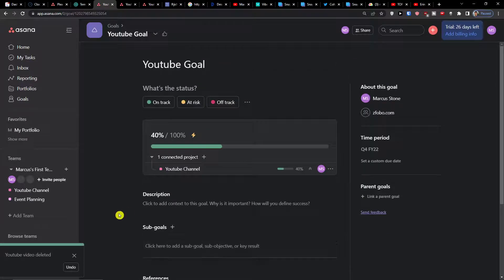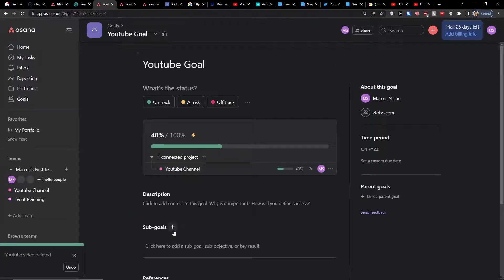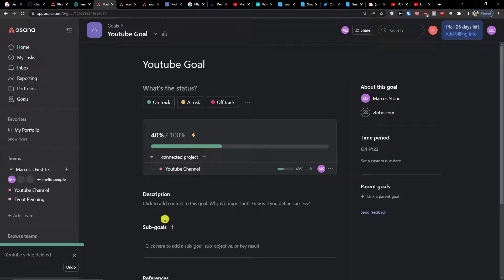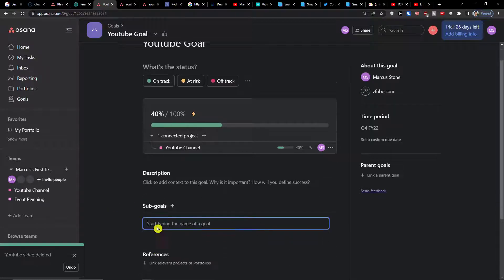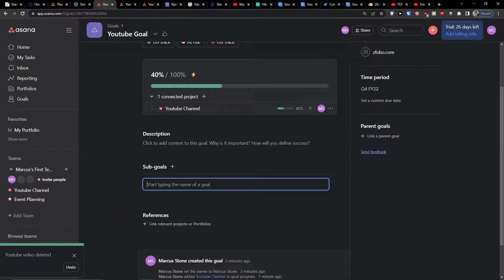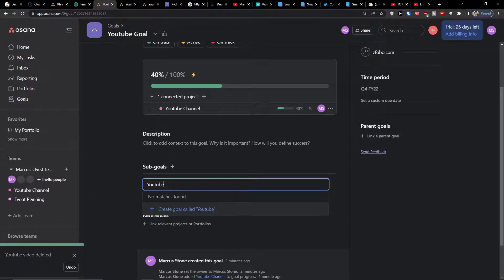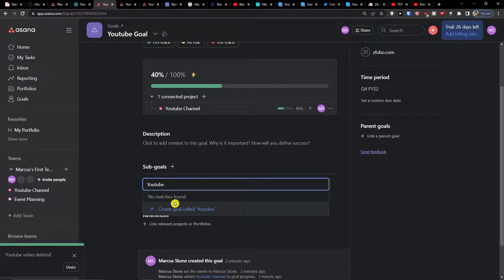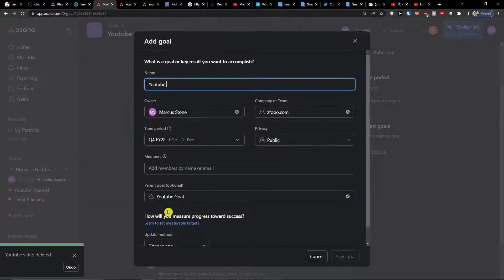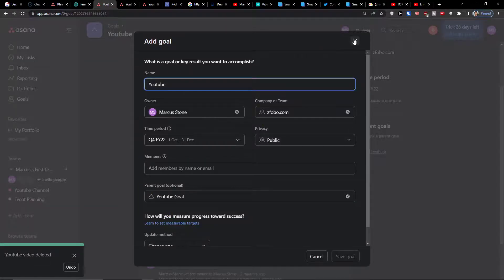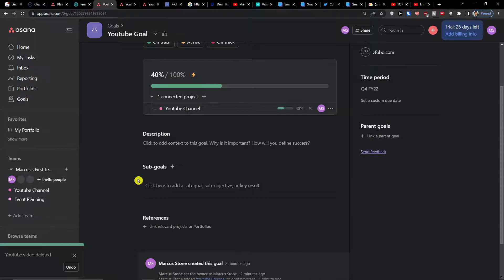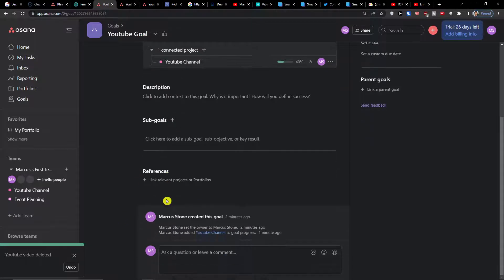Of course guys, you can also add sub goals to your main goal. Add a description and a sub goal - let's say YouTube - and you can simply create a sub goal which would again track something.